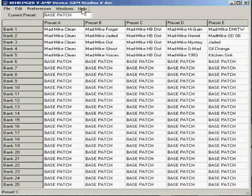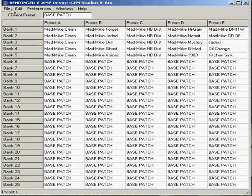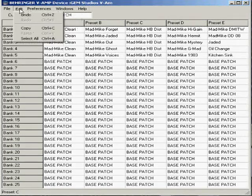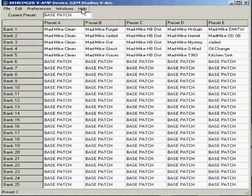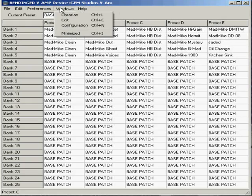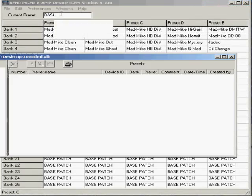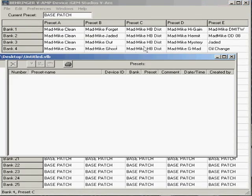You have five commands up here, file, edit, preferences, windows, and help. If you want to go back to configuration, you just click windows, and you can look at your librarian.